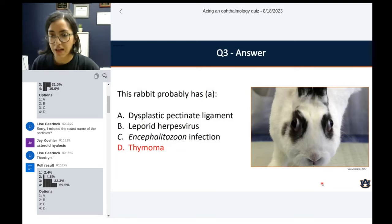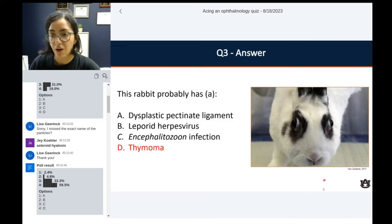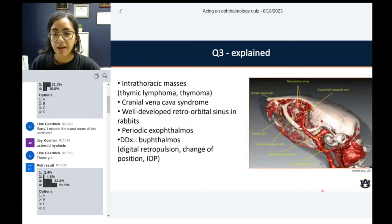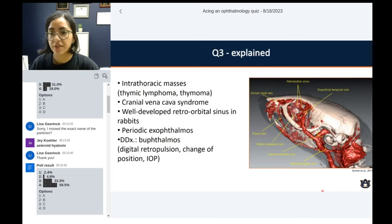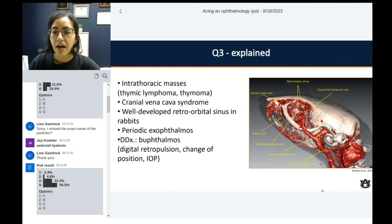The majority got it right — this rabbit probably has a thymoma. What we're seeing here is actually bilateral exophthalmos. In rabbits, that's mostly due to increased pressure from intrathoracic masses — we're talking about thymic lymphomas, thymomas most often, but it could also be a cyst that's big enough and compressive. It is part of a manifestation of cranial vena cava syndrome.